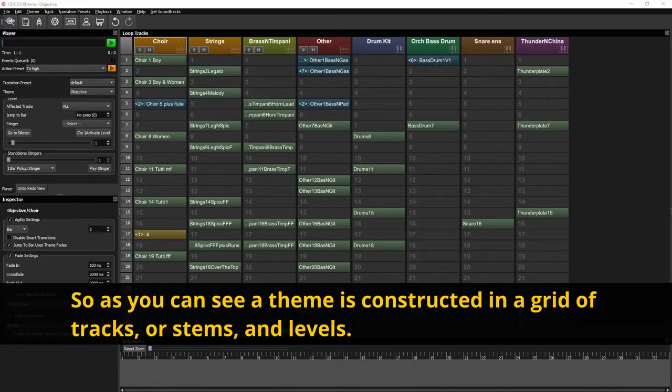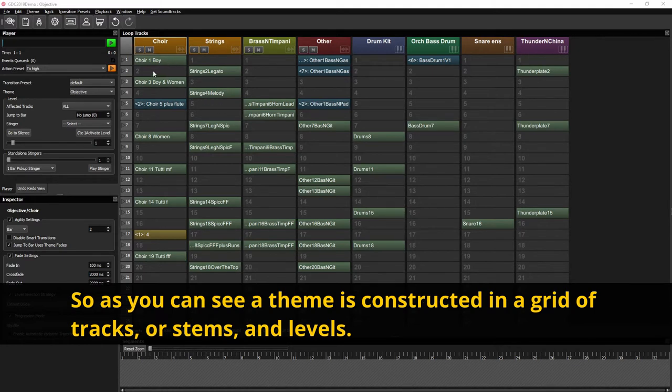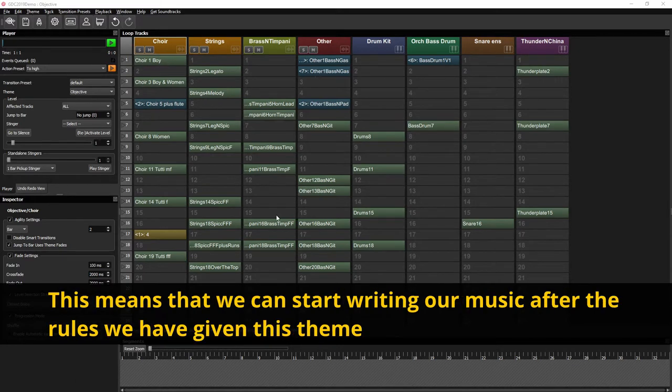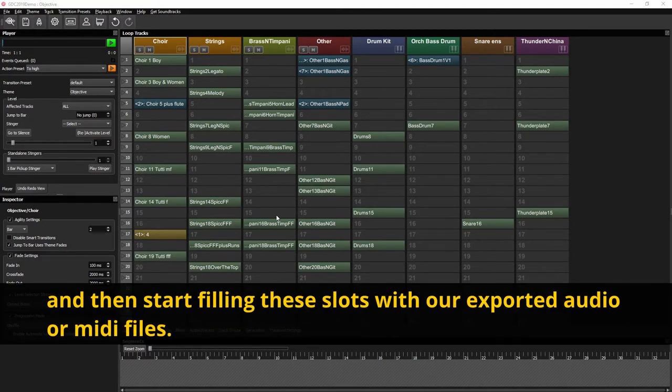So as you can see a theme is constructed in a grid of tracks or stems and levels. This means that we can start write our music after the rules we've given this theme and then start filling these slots with our exported audio and MIDI files.